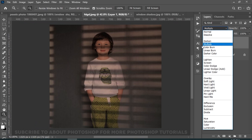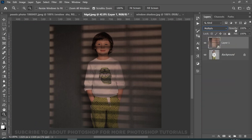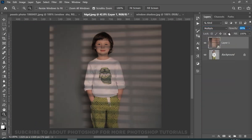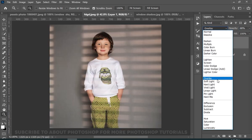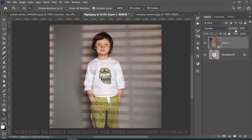You can even set the blend mode to multiply and decrease the opacity. But I like the overlay better, with 100 opacity.